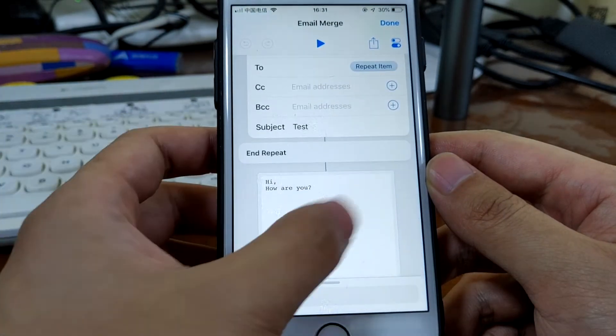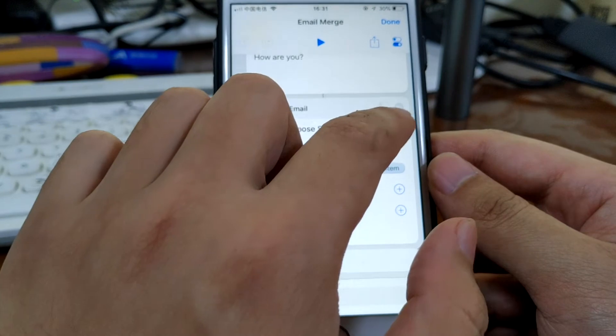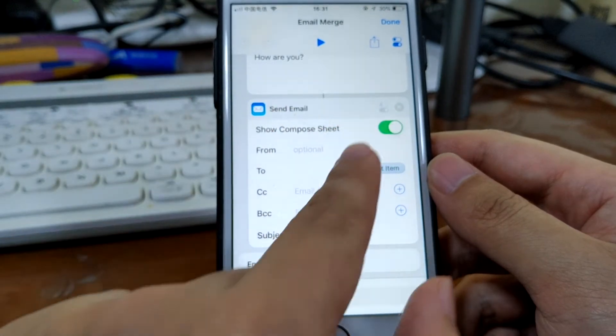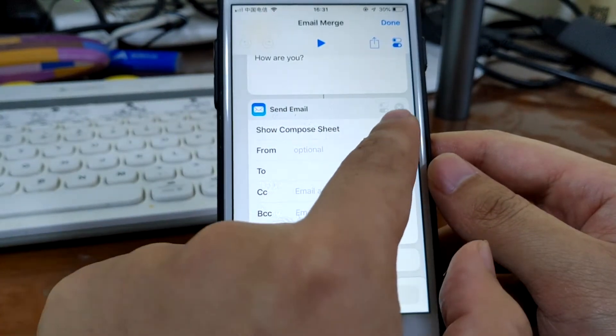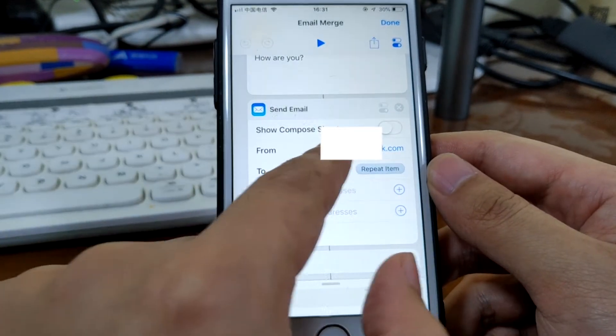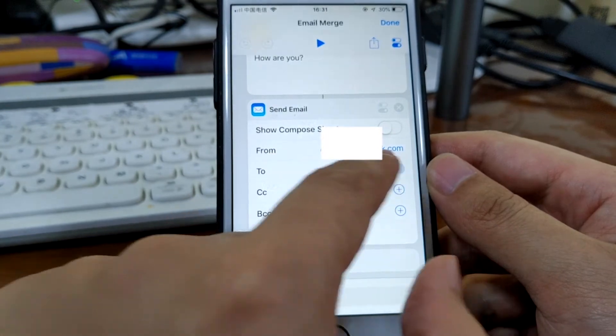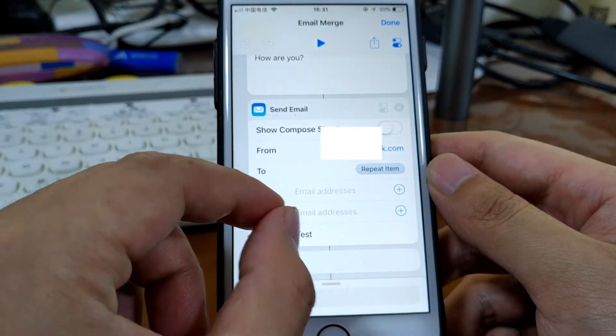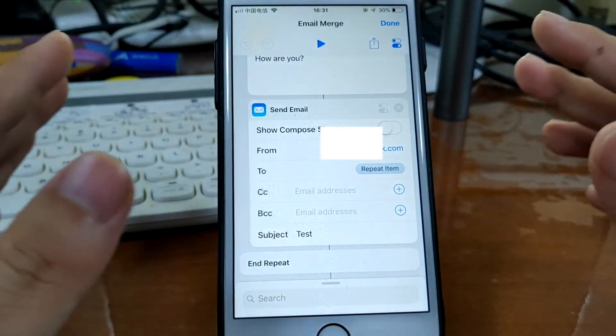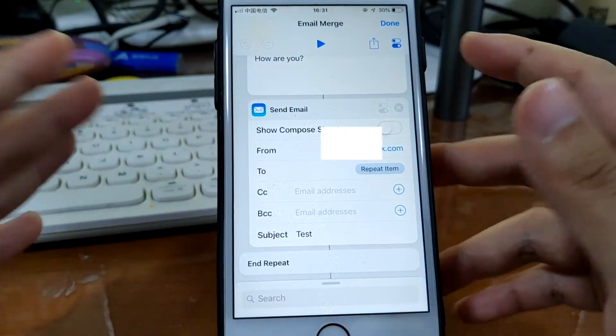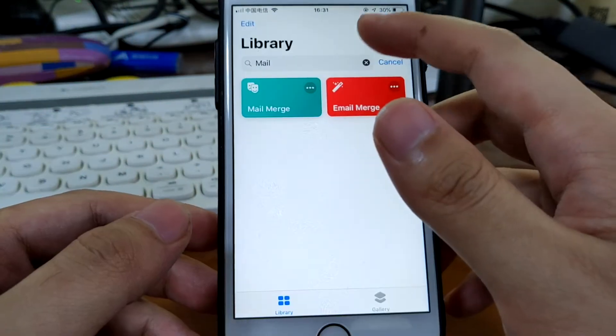If you do not want to get prompted, you simply toggle off this option. As you see here, send the email. Toggle off this option and type in your email address, then it automatically sends all these emails.